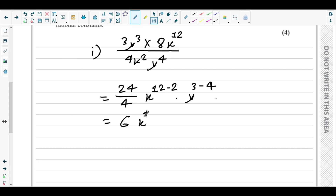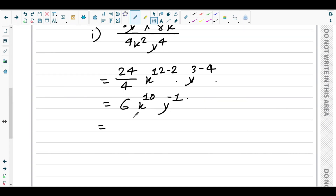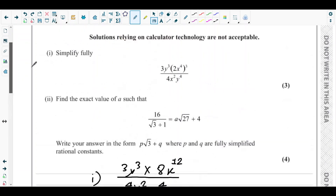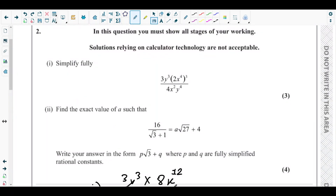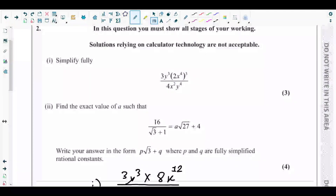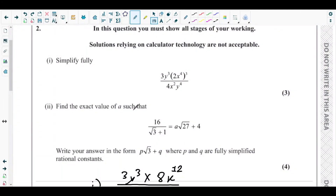We can write y⁻¹ as 1 over y, so the final answer is 6x¹⁰ over y. That's exactly what part one of question two has asked for.